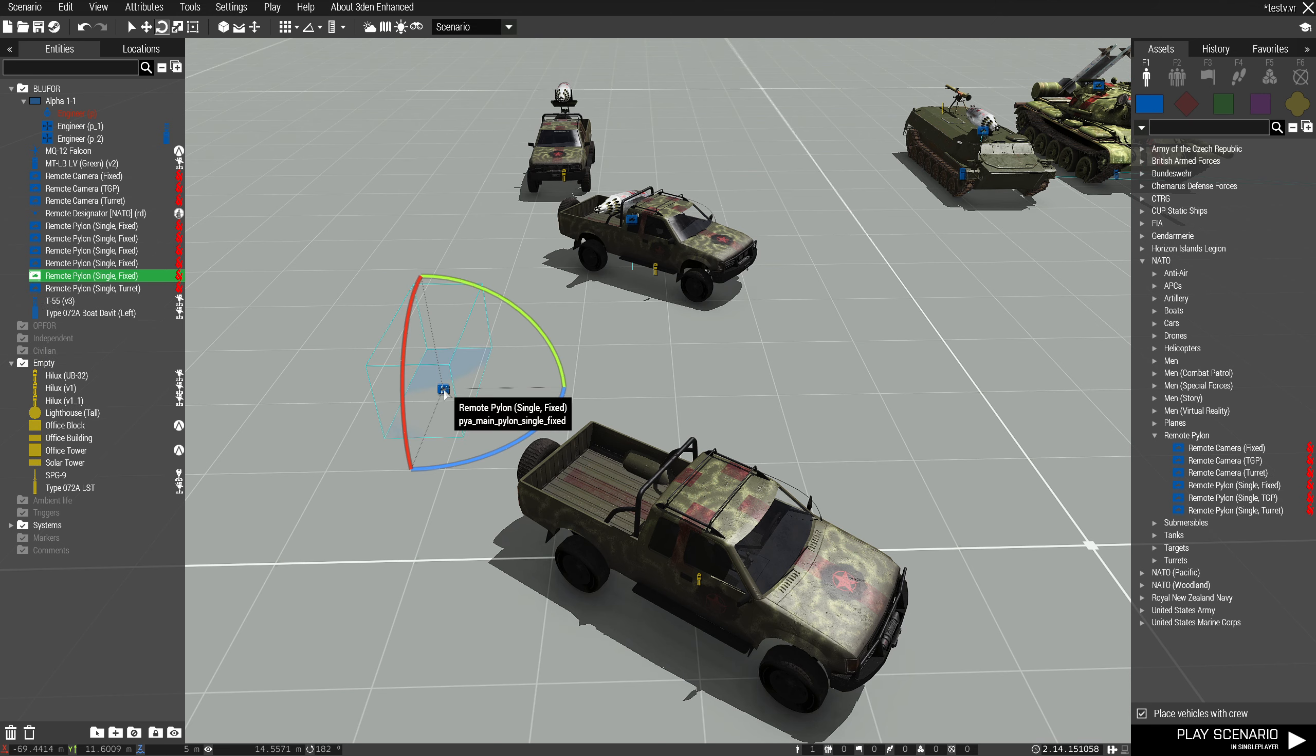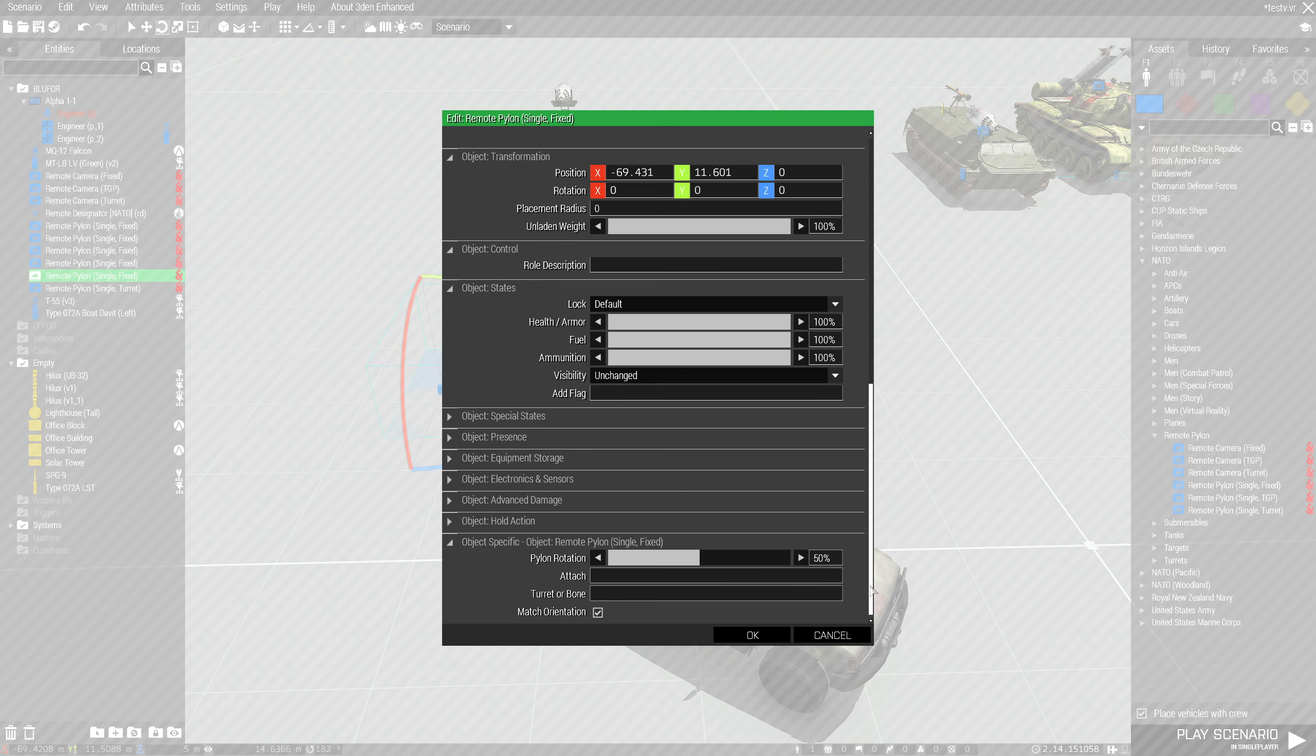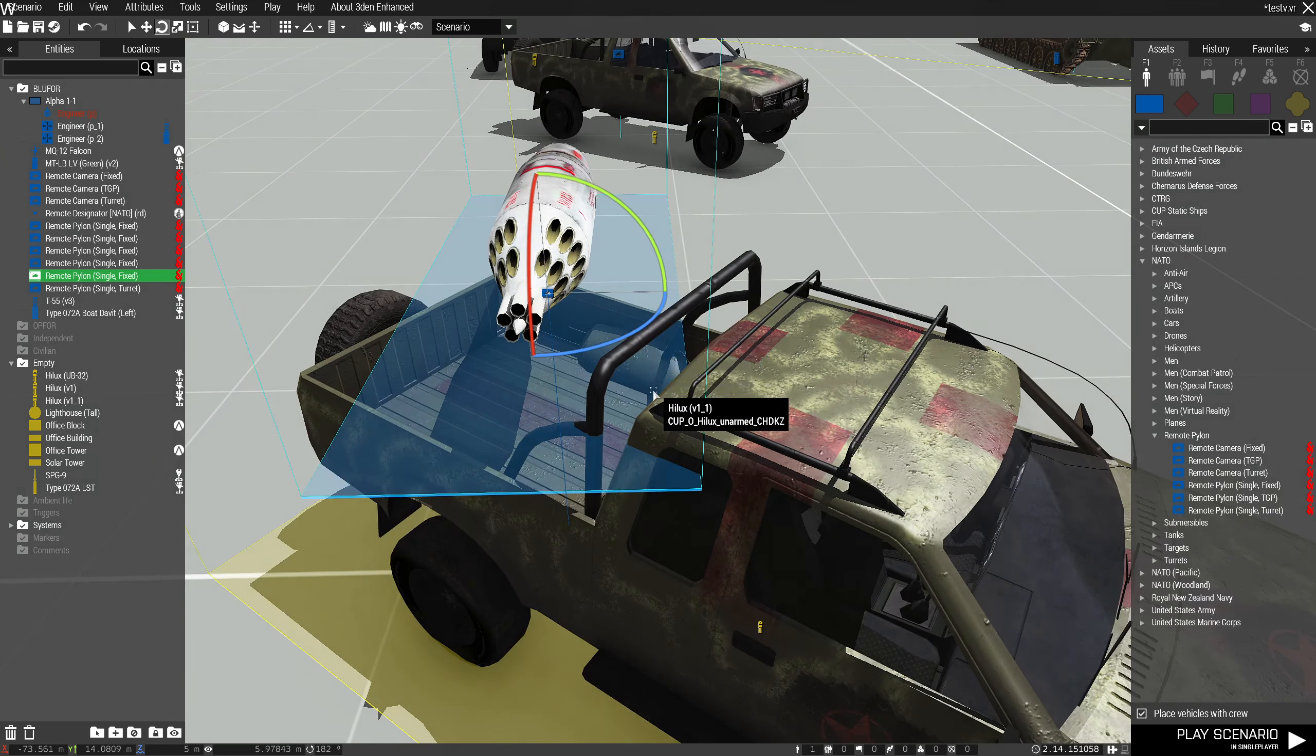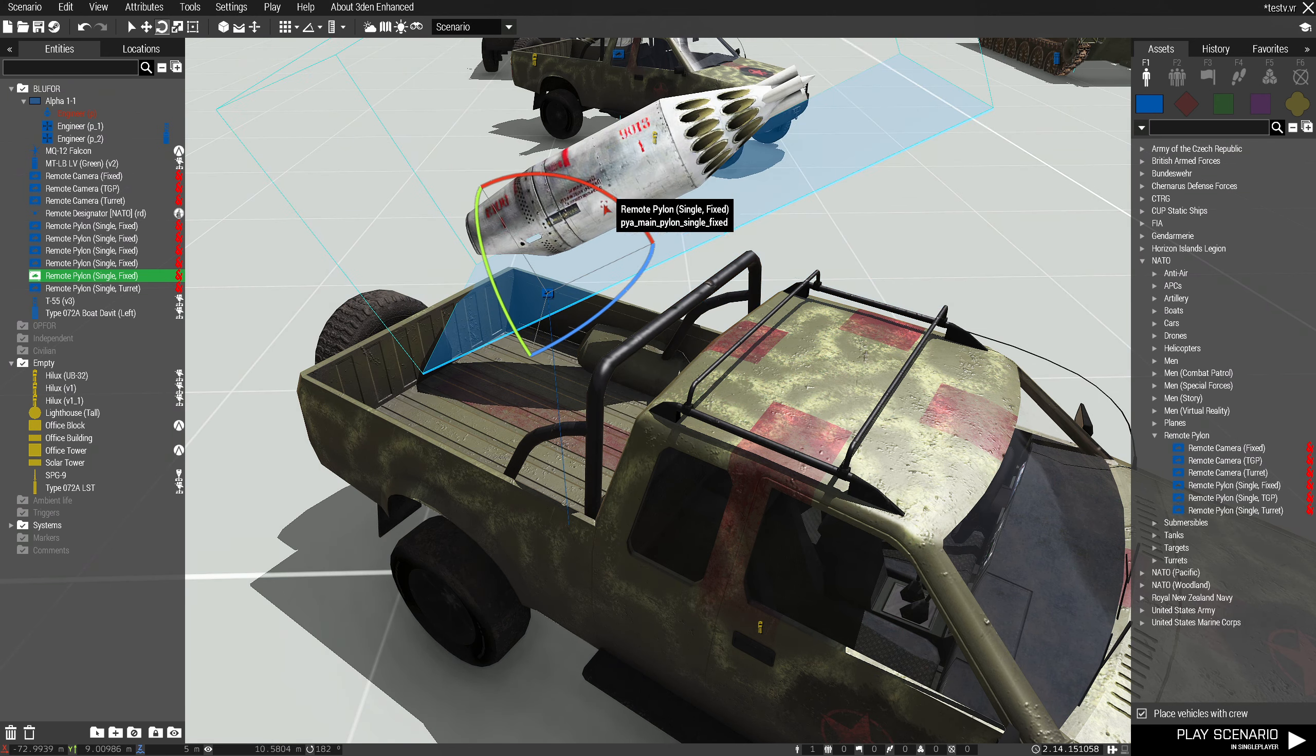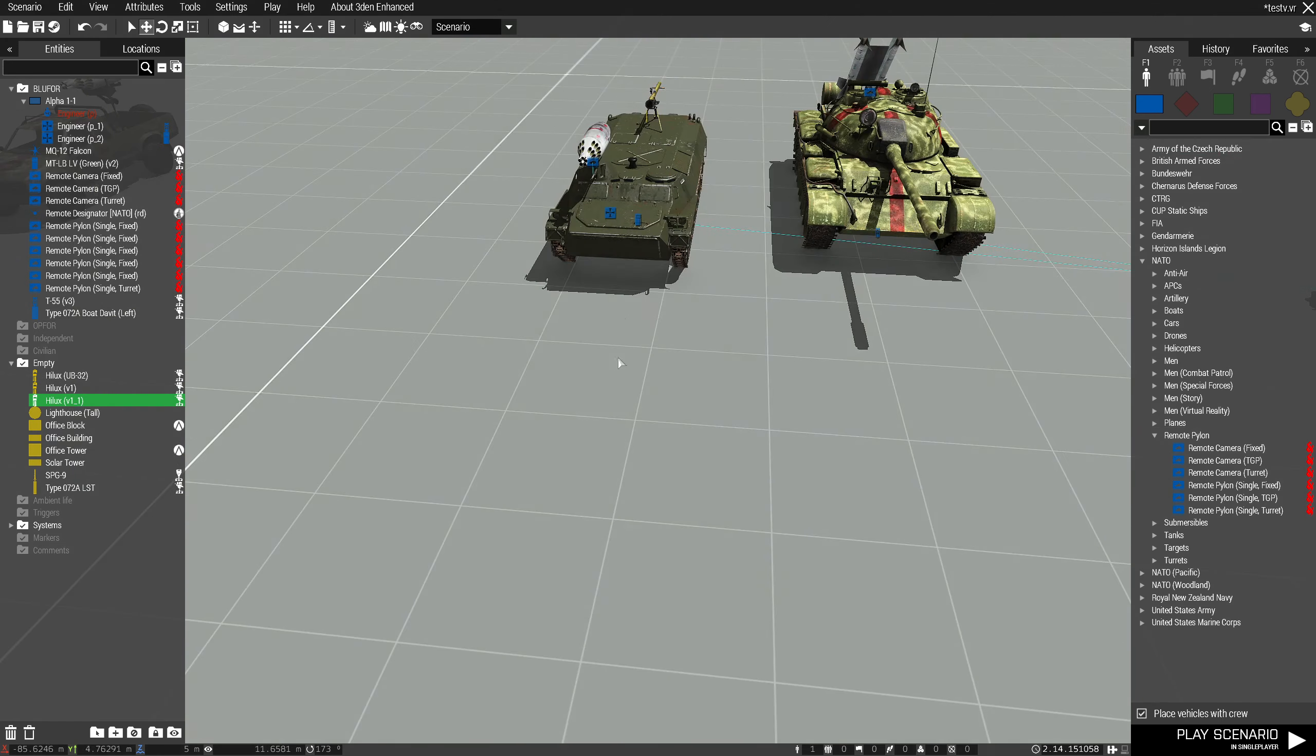So get a remote pylon, give it a weapon, attach it to v1. And then you can place it however you like. Like so. And then that'll just be attached to the vehicle chassis.